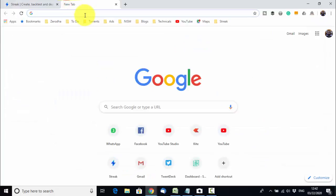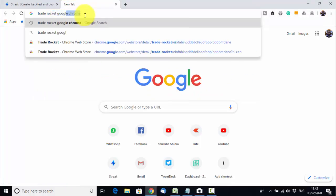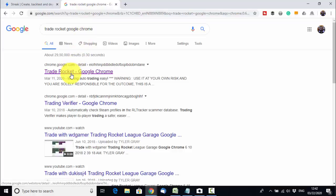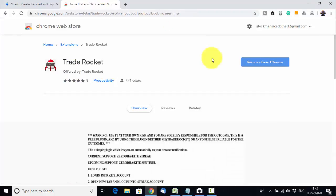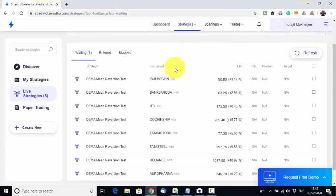Open a new window on Google Chrome and search for 'Trade Rocket' or 'Trade Rocket Google Chrome.' The first result is a Google Chrome extension — go there. Since I already have Trade Rocket installed in my Chrome, I see the option 'Remove from Chrome.' But if you do not have Trade Rocket, you will see an option to install it. You need to install it in your Google Chrome by clicking the button.